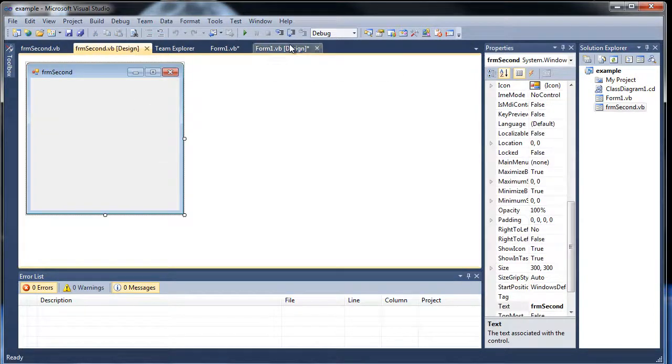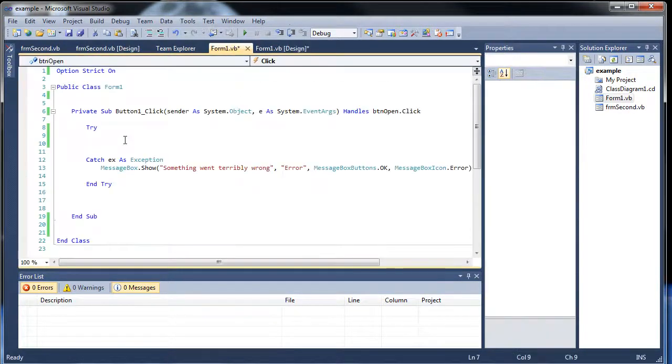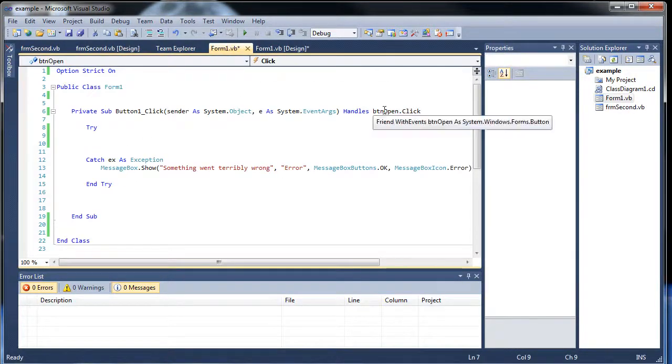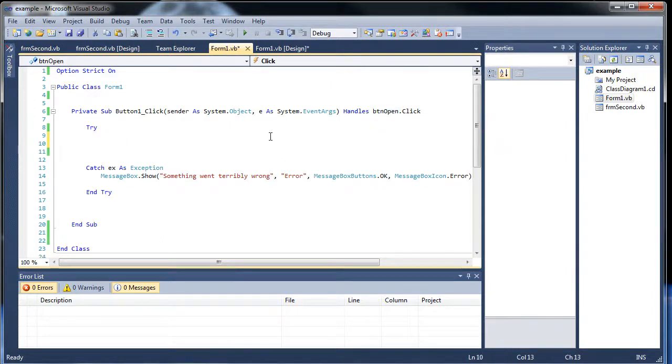So how do we go about doing that? Well, let's double click this. Now notice how over here it says btn open now, because that's a different name. We have to create an instance of this new class.